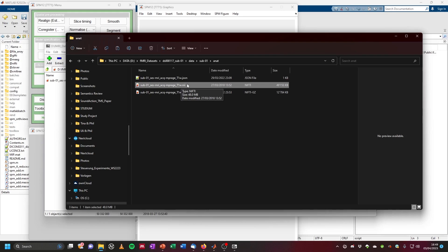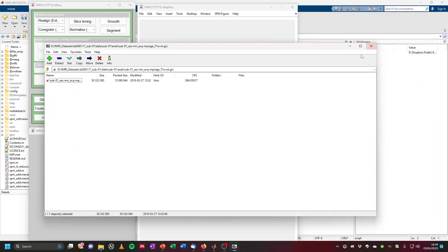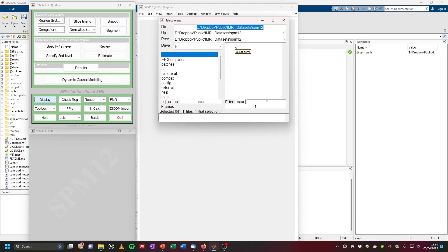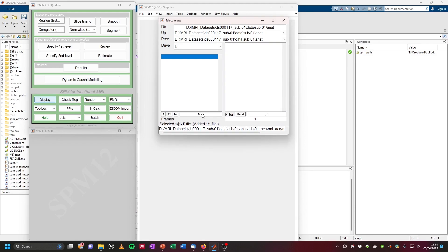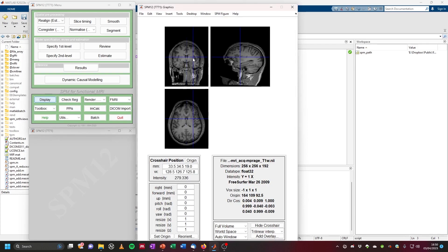We can look at this using Mango or SPM itself by going to the display option. Copy the path of the folder, then in SPM click on display, paste the folder path in the directory field, and here we have the NIfTI image. Click on it on the right side so it's selected, then click done. And here's our structural T1-weighted image of the subject.